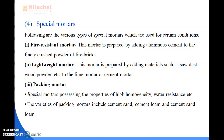Next is packing mortar. These are special mortars possessing the properties of high homogeneity and water resistance. The varieties of packing mortar include cement sand, cement loam, and cement loam sand.